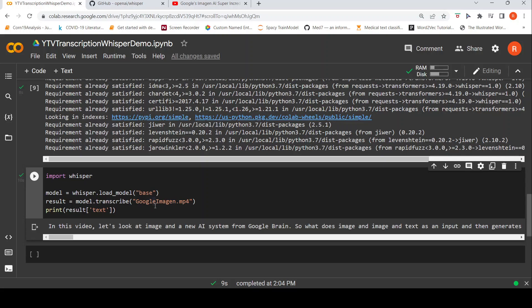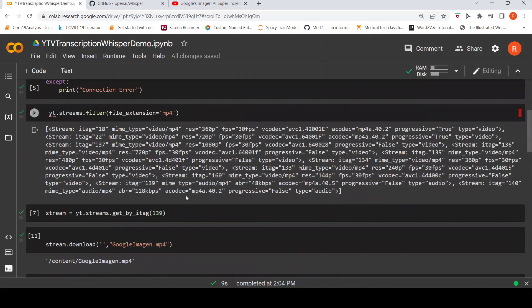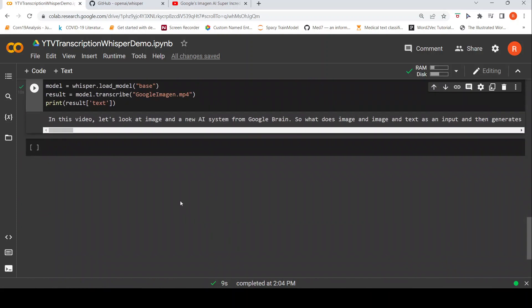So with these three lines of code, you are able to actually transcribe any audio file. So in this way, I have actually now transcribed a YouTube video. I have converted a YouTube video into text using OpenAI Whisper.